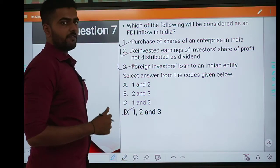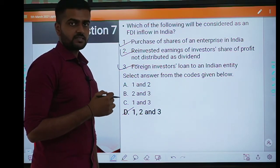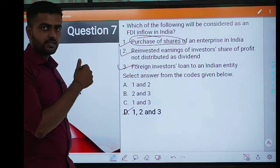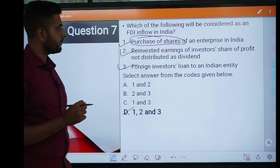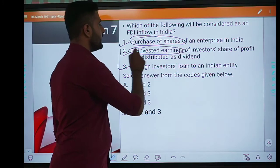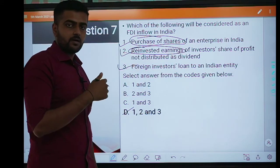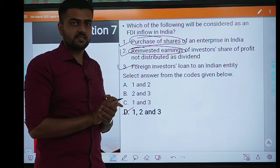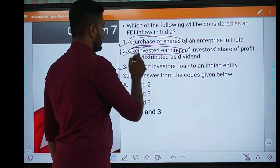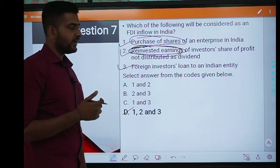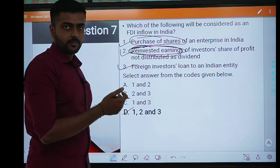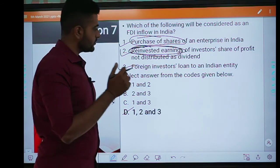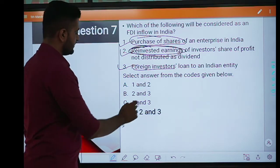All three are correct. FDI has a total of three components. First is equity investment — raising your stake in a company, known as FDI. Second is reinvested earnings — if you earn a profit from that company and instead of distributing it as dividend, you reinvest it in the Indian entity, that is reinvested earnings and also counts as FDI. Third is intra-company loan — if a foreign company gives a loan to an Indian company, it is indirectly considered as investment in the Indian company and is known as FDI through intra-company loans. Answer is D, 1, 2 and 3.